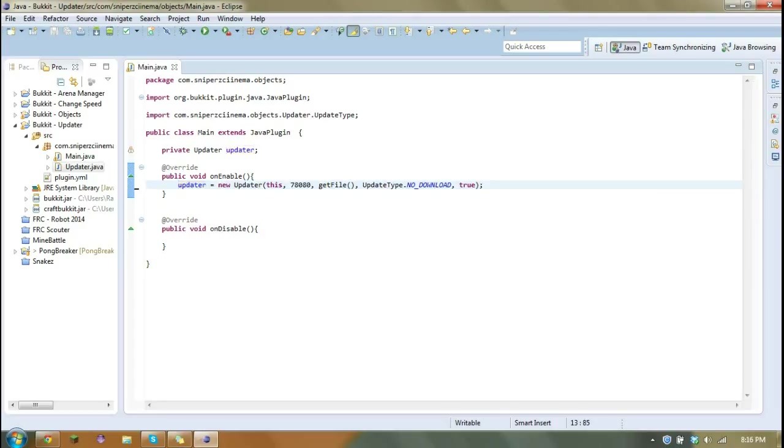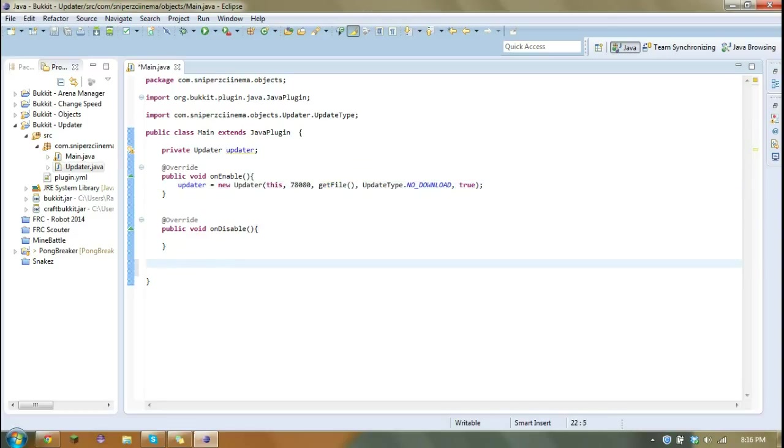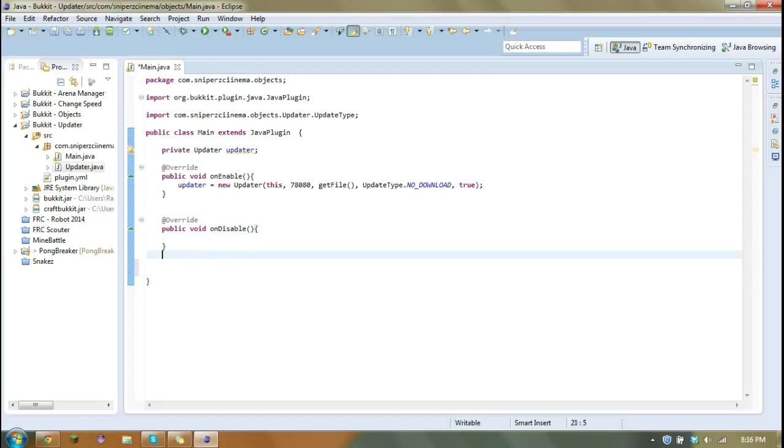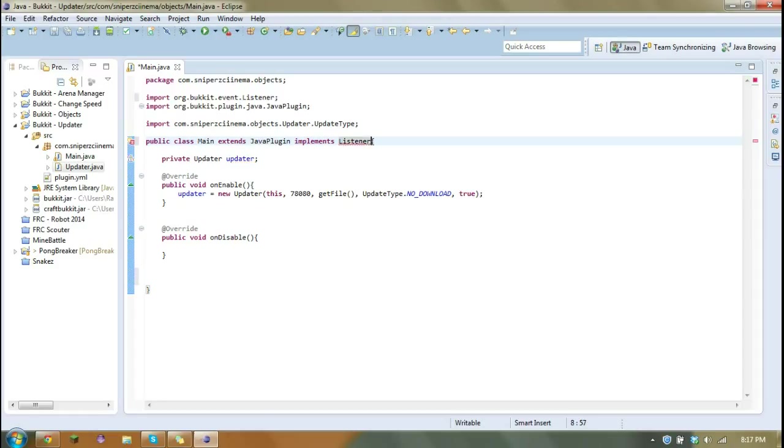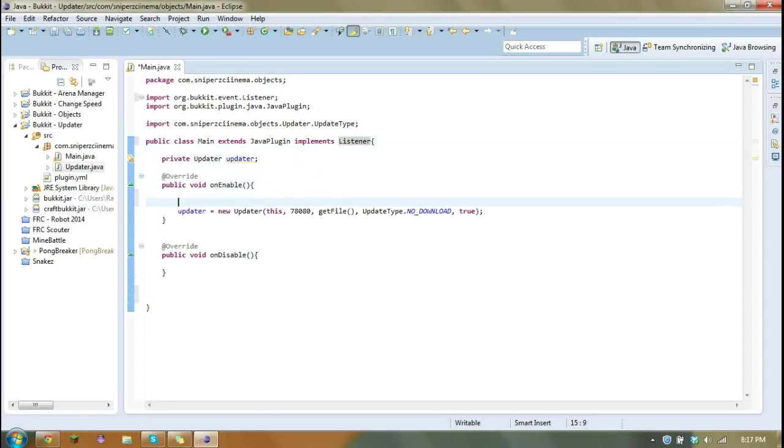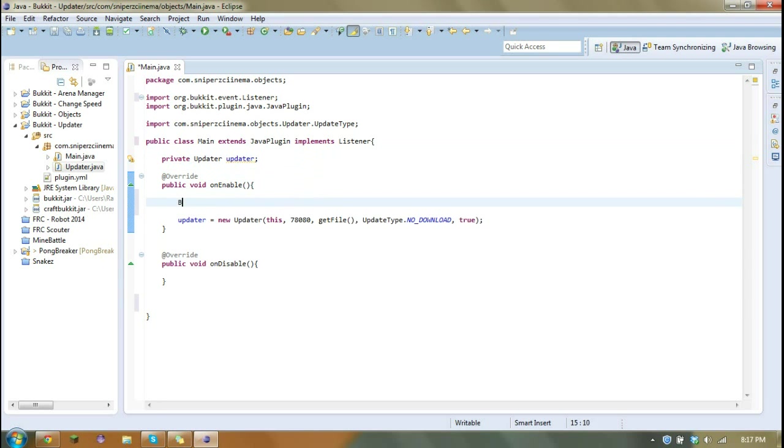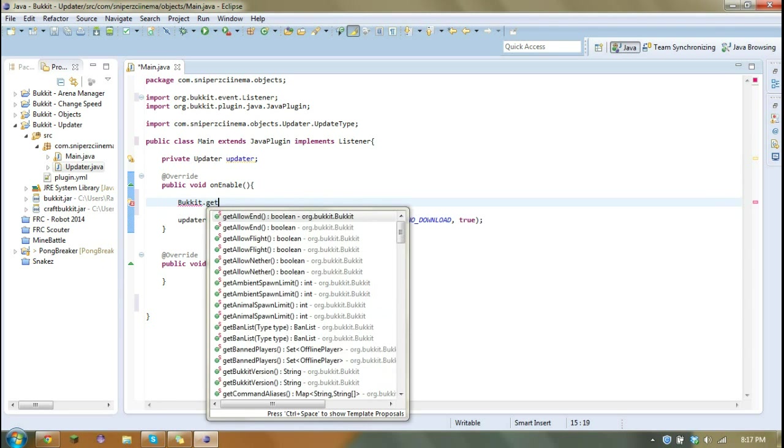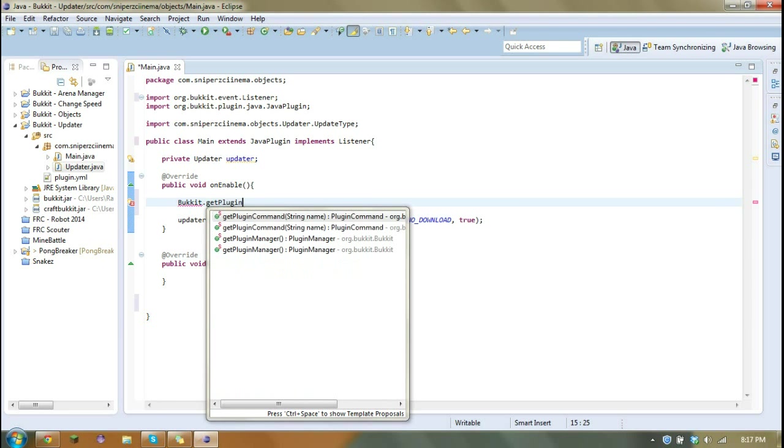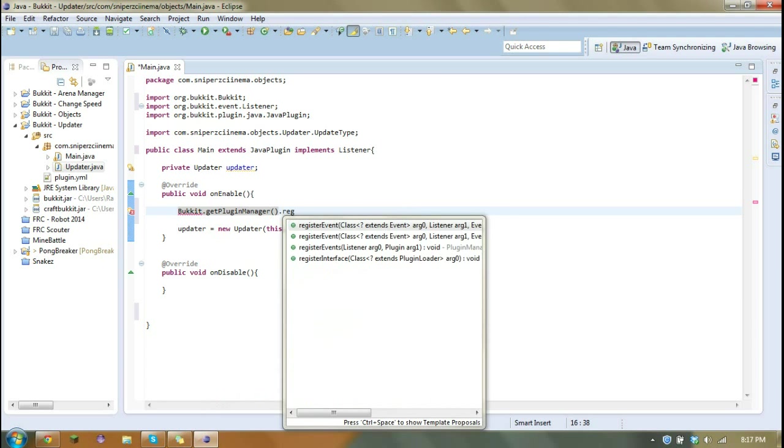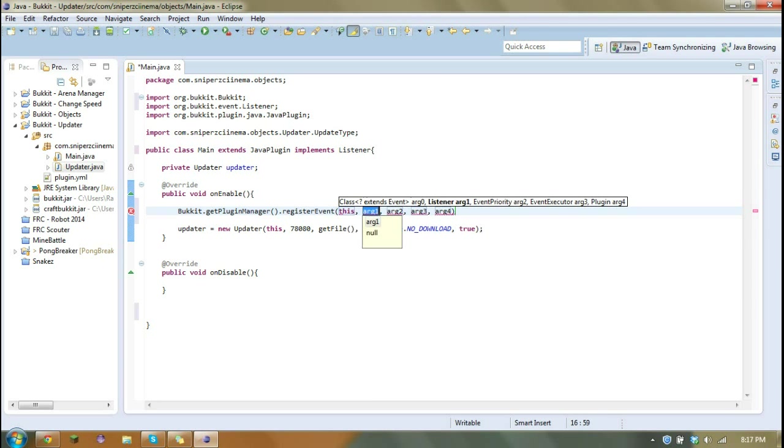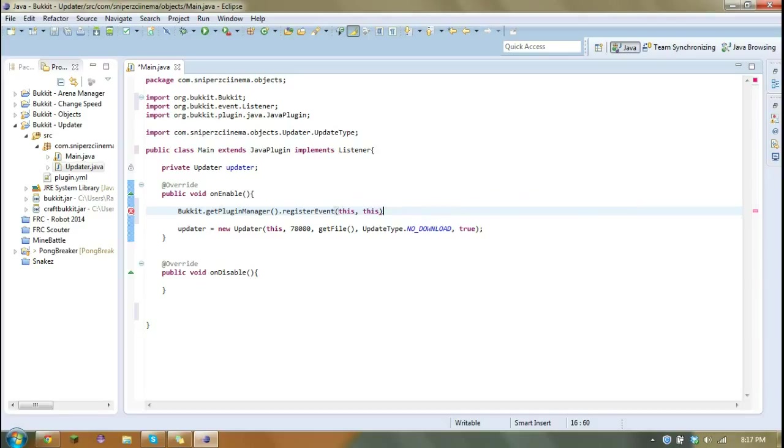So the reason that I made this updater global is because now we are going to create an event. So when a player logs in, it's going to tell them if there's an update. So we need to implement listener. And we're going to have to do all that. And we need to register this class as a listener.